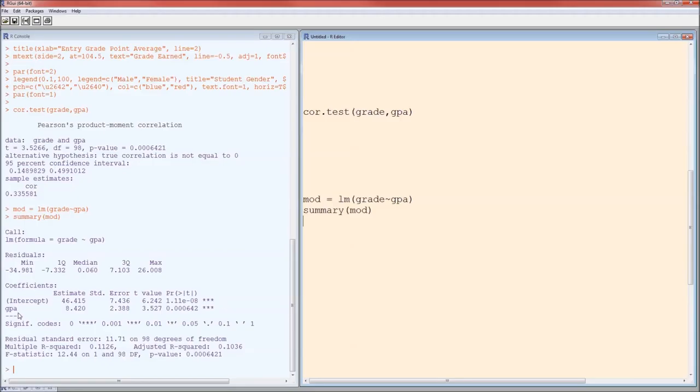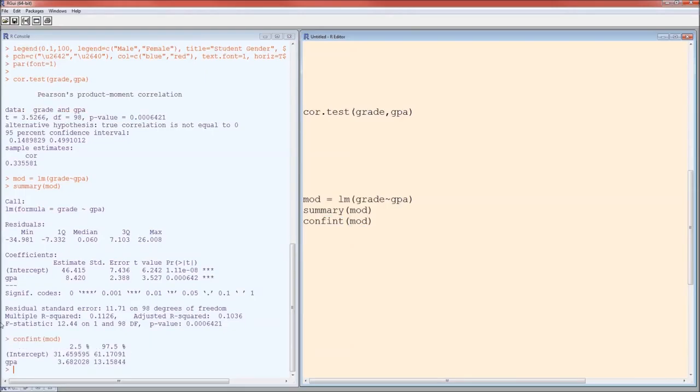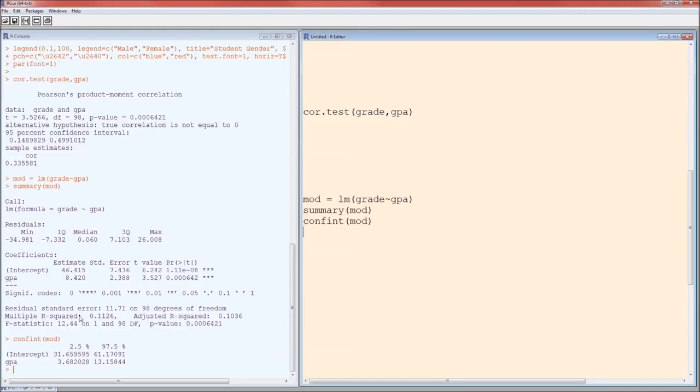Now, there's one thing missing here, and that's a confidence interval. We can get the confidence interval on the parameters by using the function confint. No dots, and we're going to operate it on the model. So we're 95% confident that the true effect of GPA on grade is between 3.68 and 13.16. In other words, for every one increase in GPA, we're 95% certain that the person's grade will go up by 3.68 to 13.16 points, with an average of 8.42.